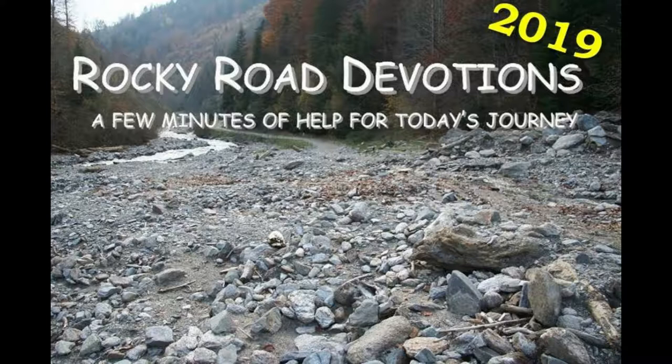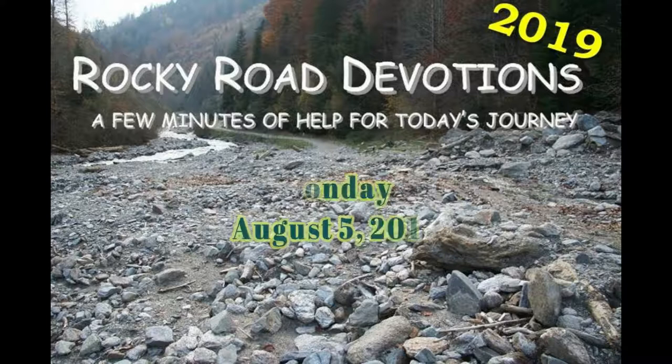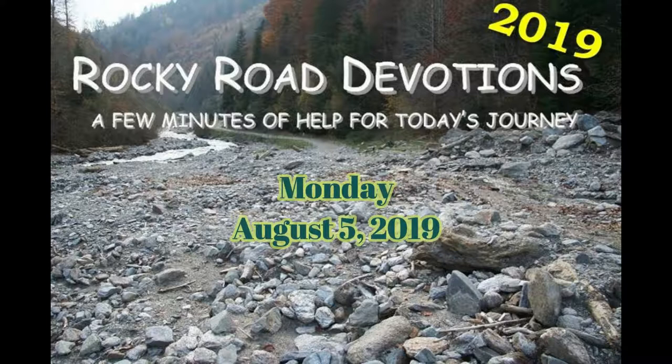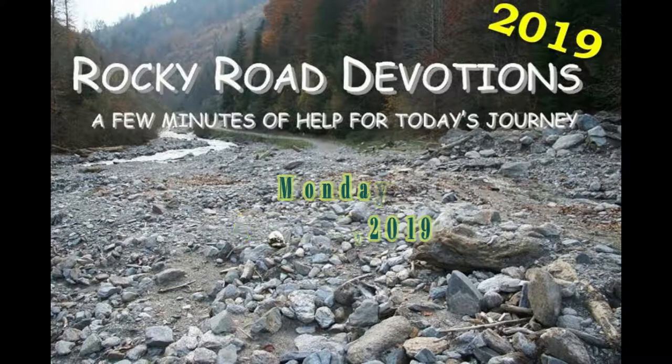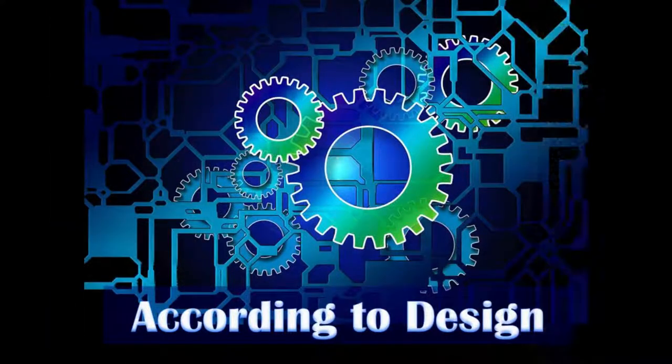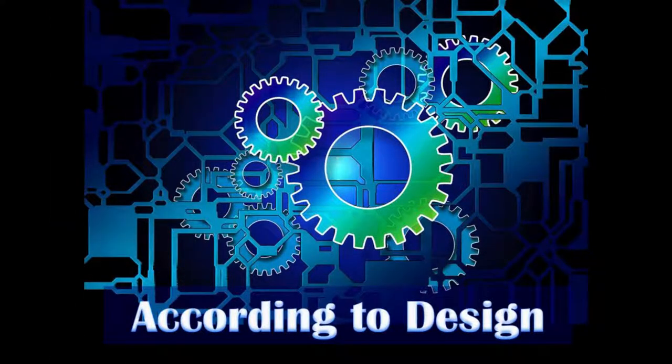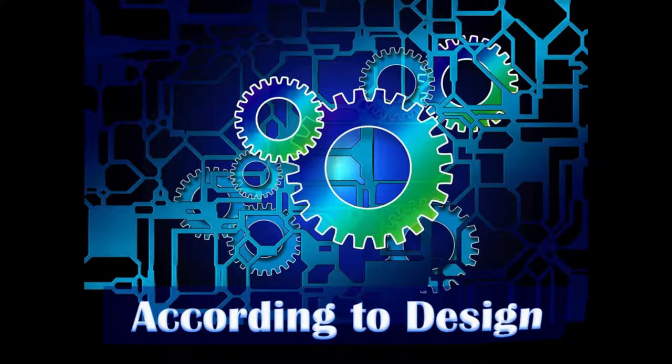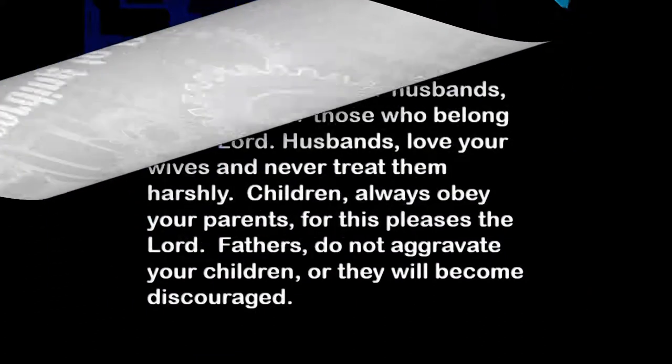Good morning, it's Monday, August 5th, 2019. I'm Russell, and this is Rocky Road Devotions, a few minutes of help for today's journey. Our devotion today is entitled According to Design, and our scripture is Colossians chapter 3.